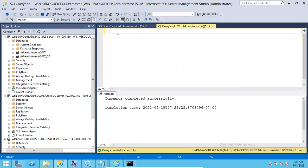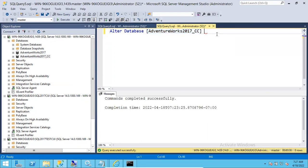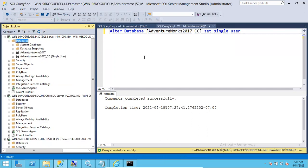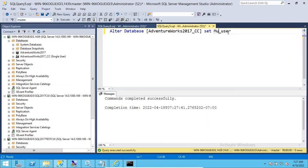The same operations can be done using a query. To set single user mode: ALTER DATABASE [database_name] SET SINGLE_USER. Execute the query and you can see the status change to single user mode.